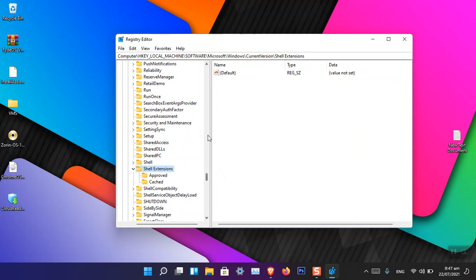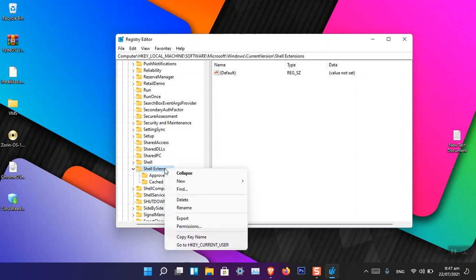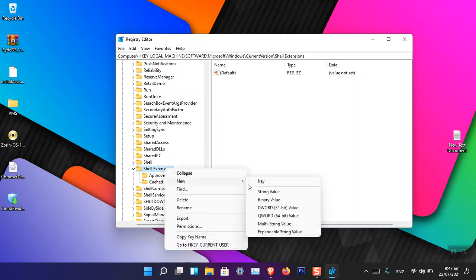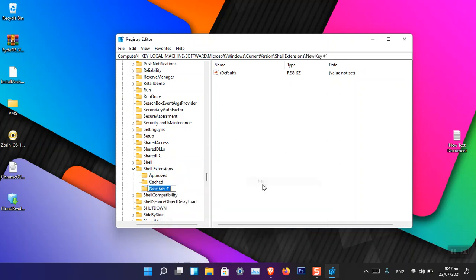Now you have to create a new folder for it by the name of Blocked. Just right-click on it and then choose New, and then choose Key. Now name this key Blocked.